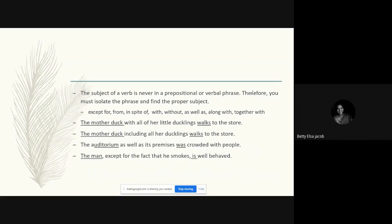'The man, except for the fact that he smokes, is well behaved' — it's a verbal phrase, but 'the man' is singular, so we use a singular verb. To summarize: if subjects are combined by 'and,' use a plural verb; if combined by 'or,' 'nor,' or 'but,' use the form of the subject closest to the verb; if the subject is followed by a prepositional phrase — 'as well as,' 'except for,' 'from,' 'in spite of,' 'with,' 'without' — always look at the main subject only.